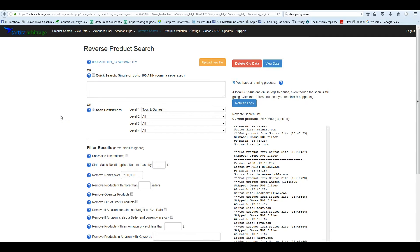Hey guys, Sean Mayo here, and today I wanted to go over the new Storefront Stalker Pro and integrating it into Tactical Arbitrage.